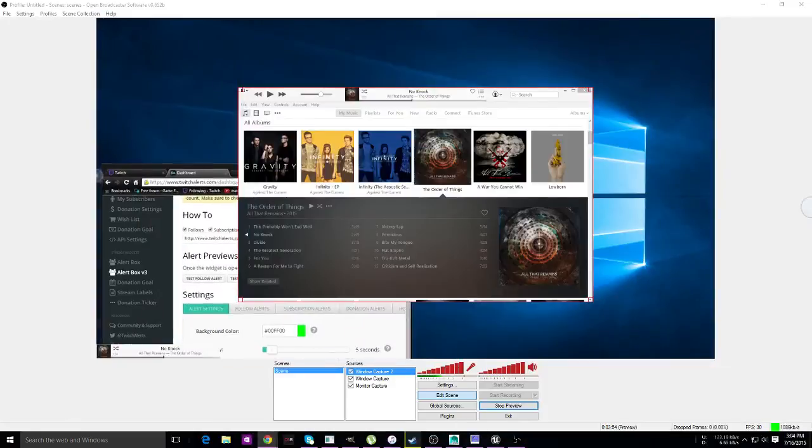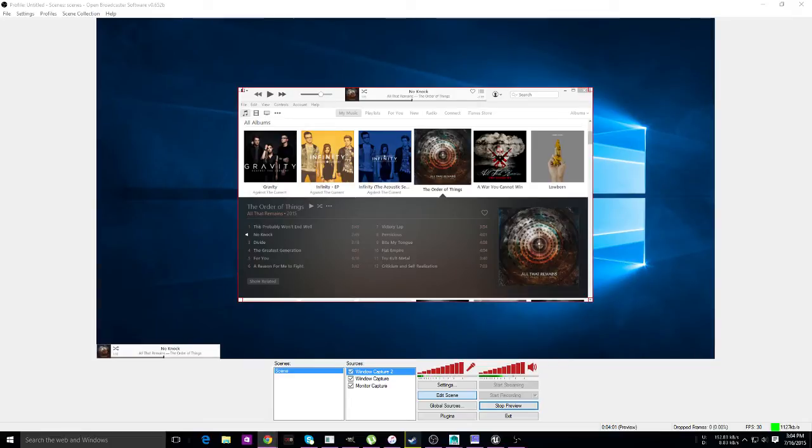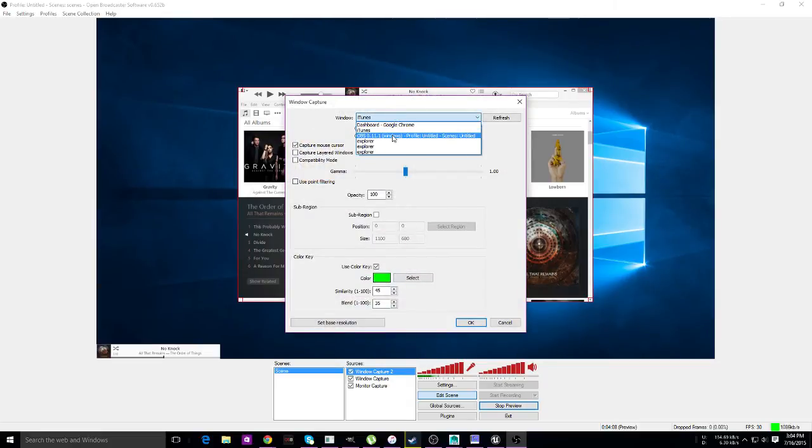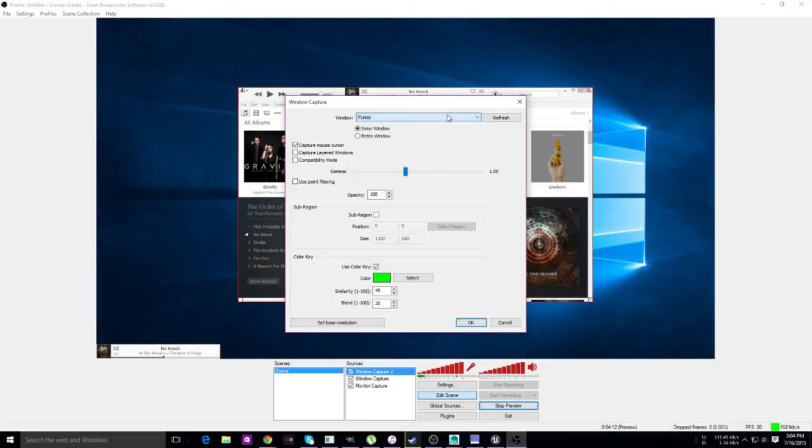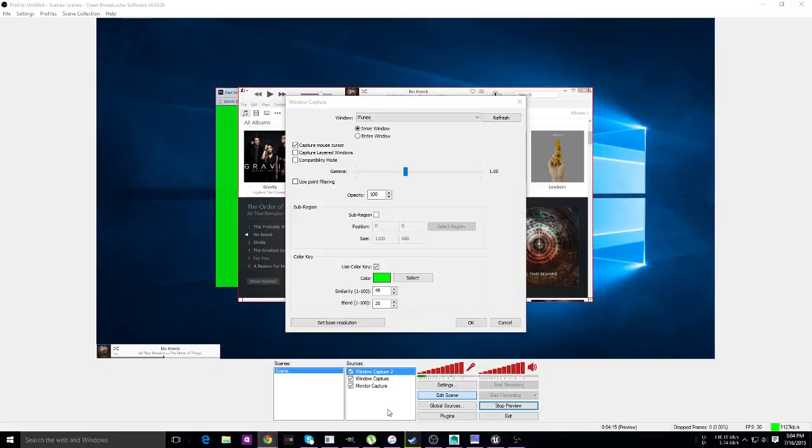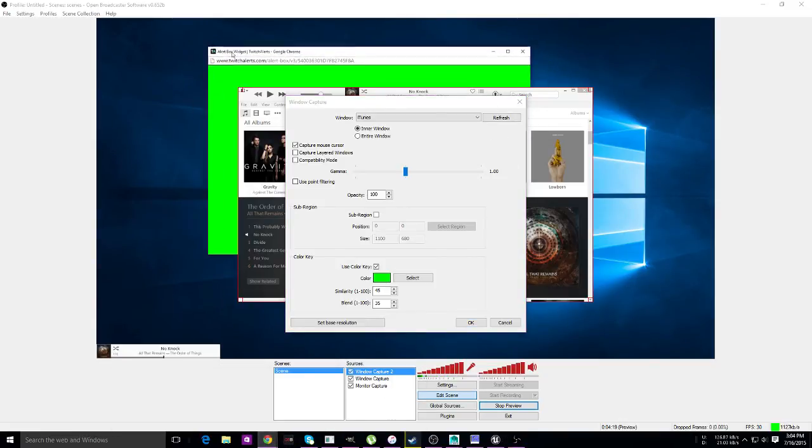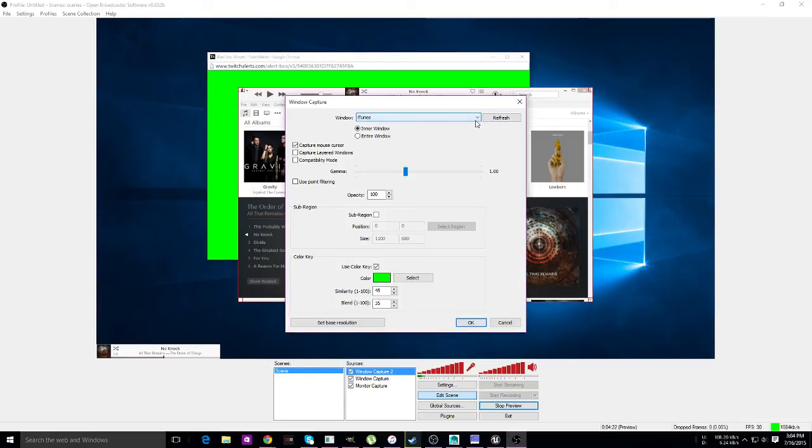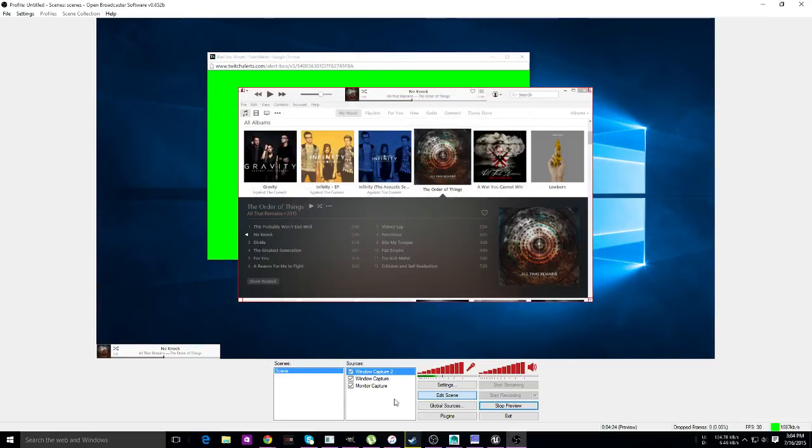Now go back to that dashboard that you had here. It's not showing because of iTunes. Where did it go? Refresh. It's because I minimized it. It's not letting me do it anymore.